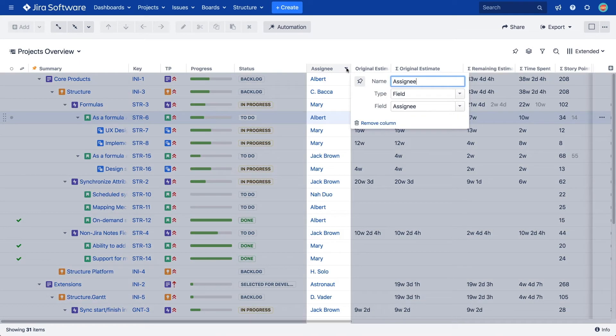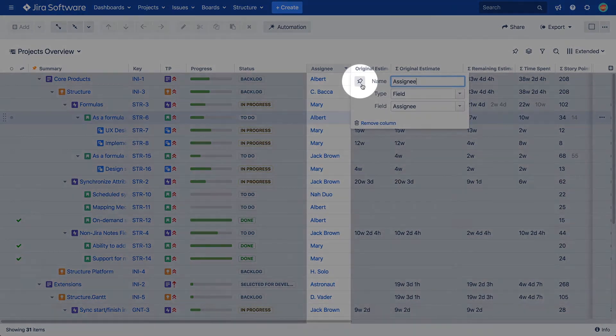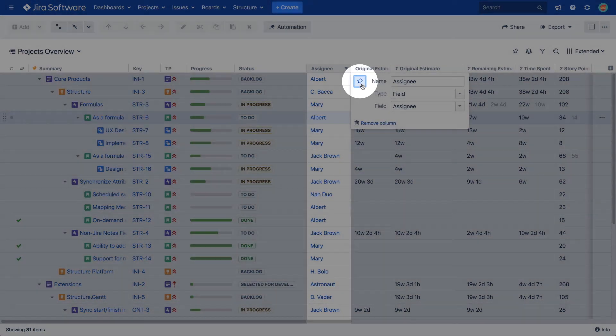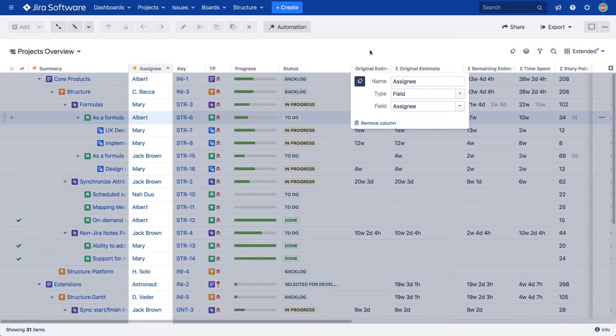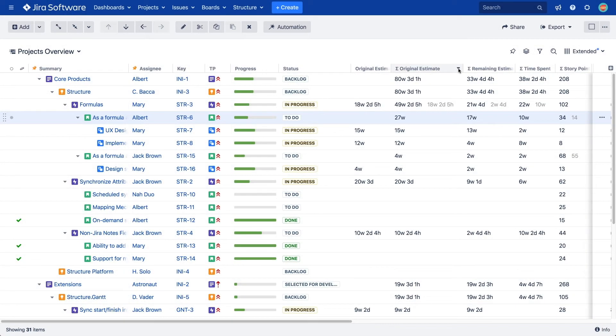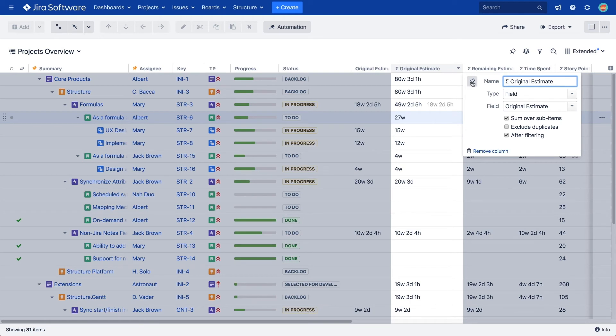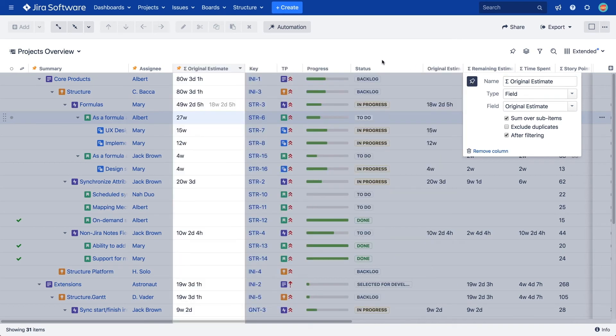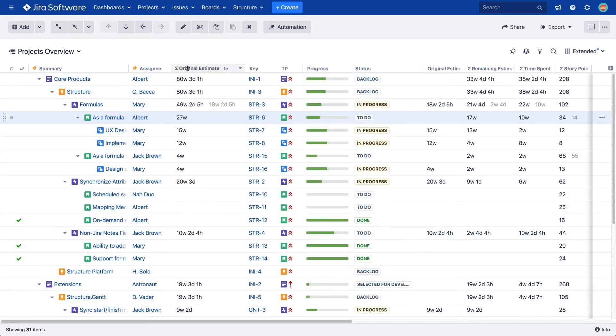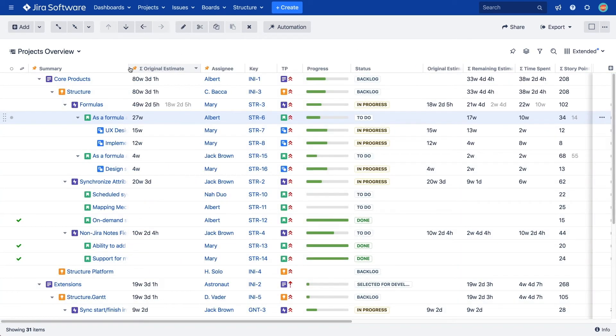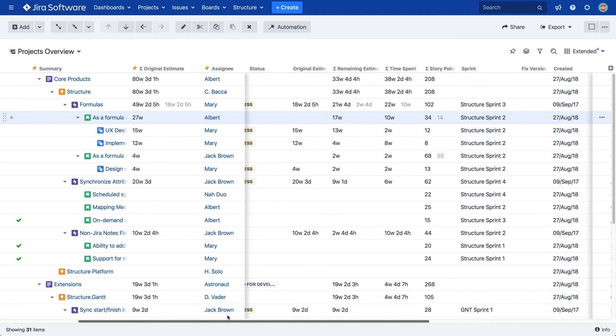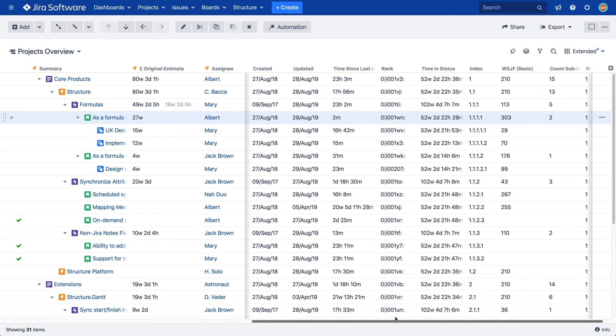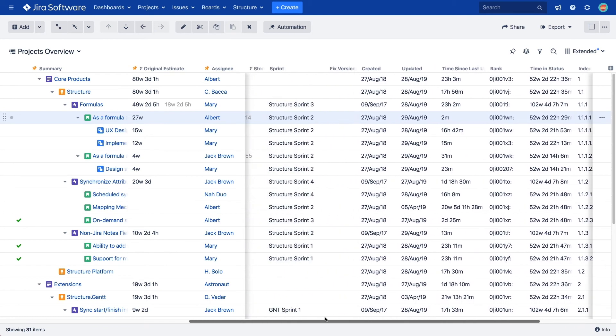You decide which columns you want to pin, which should remain scrollable, and the order of the pinned columns. This configuration is saved as a part of the view.